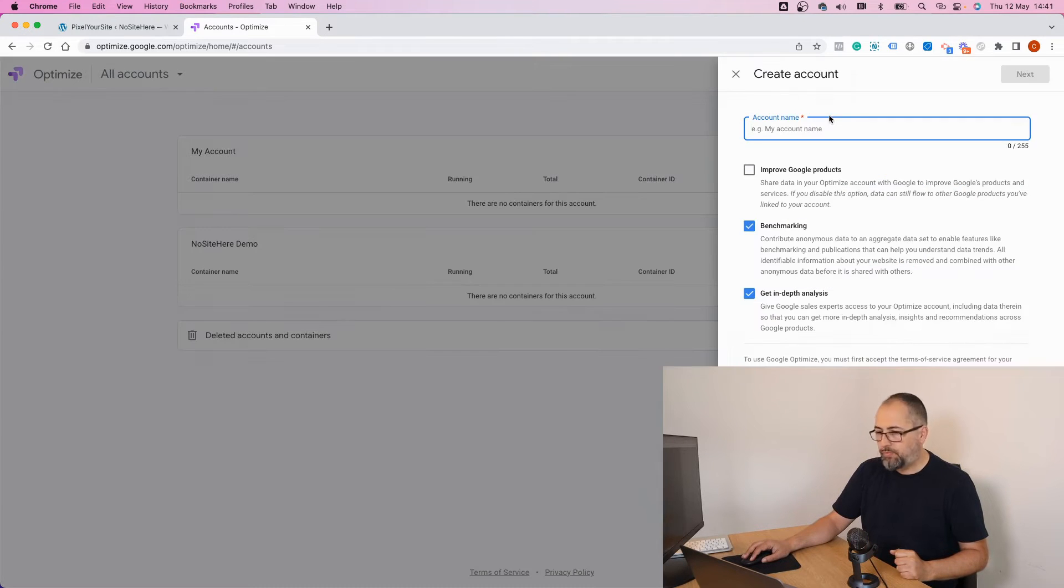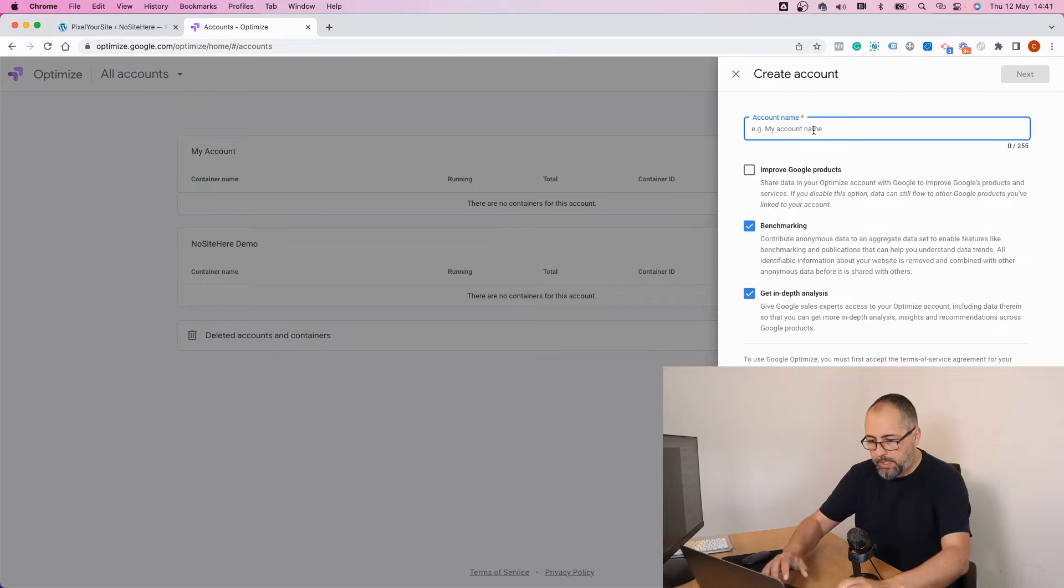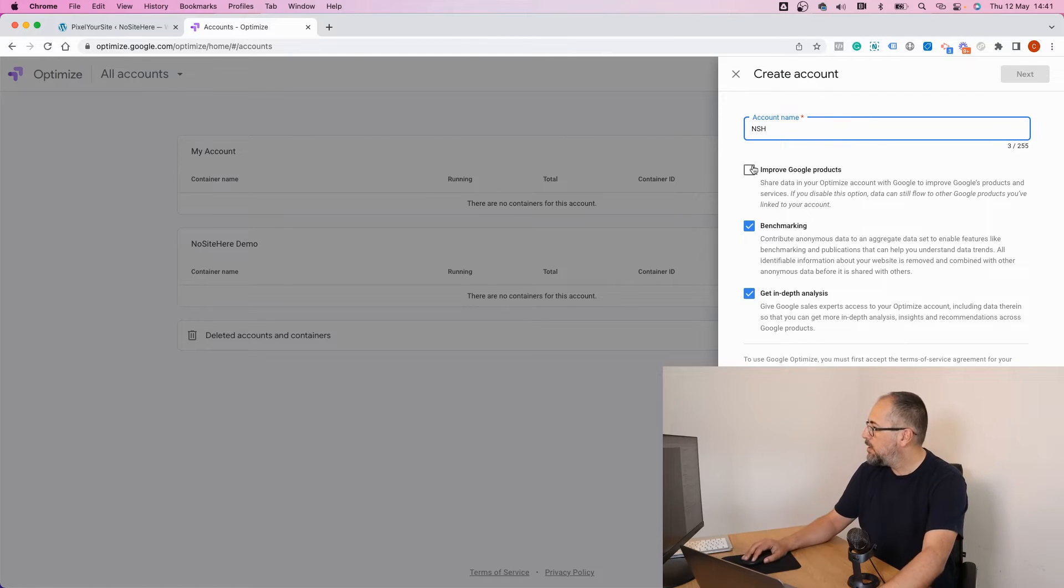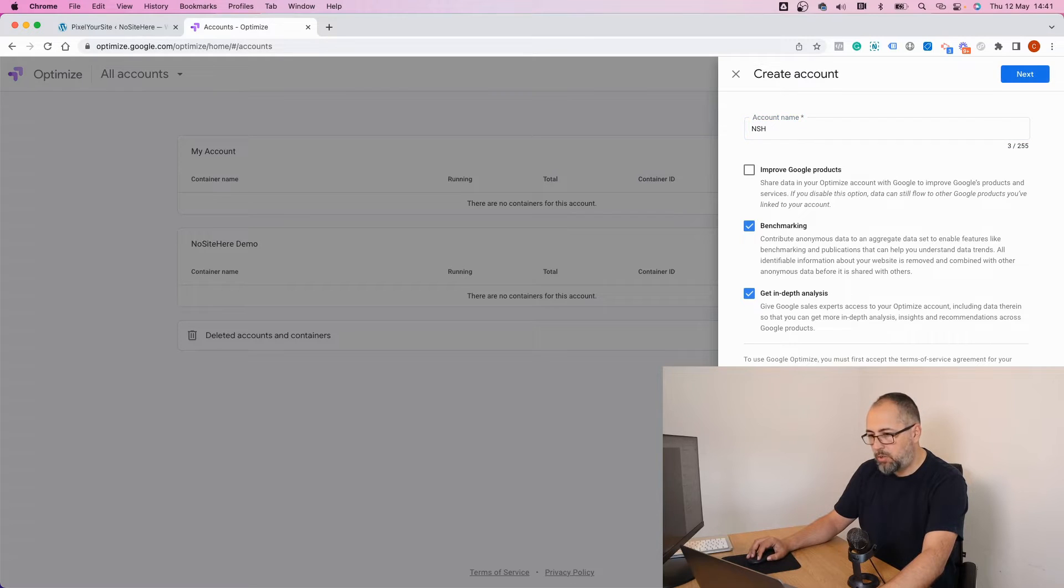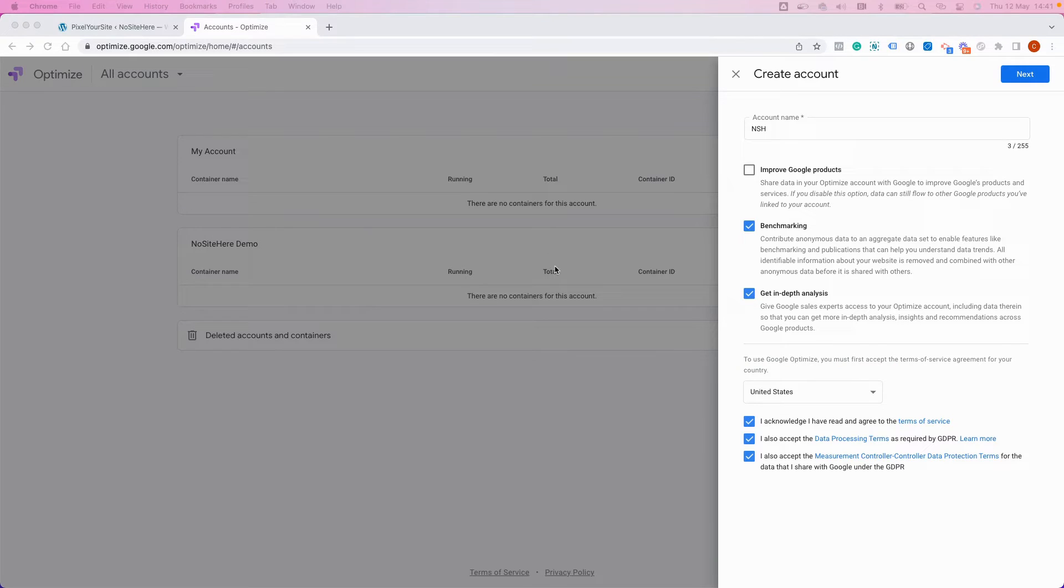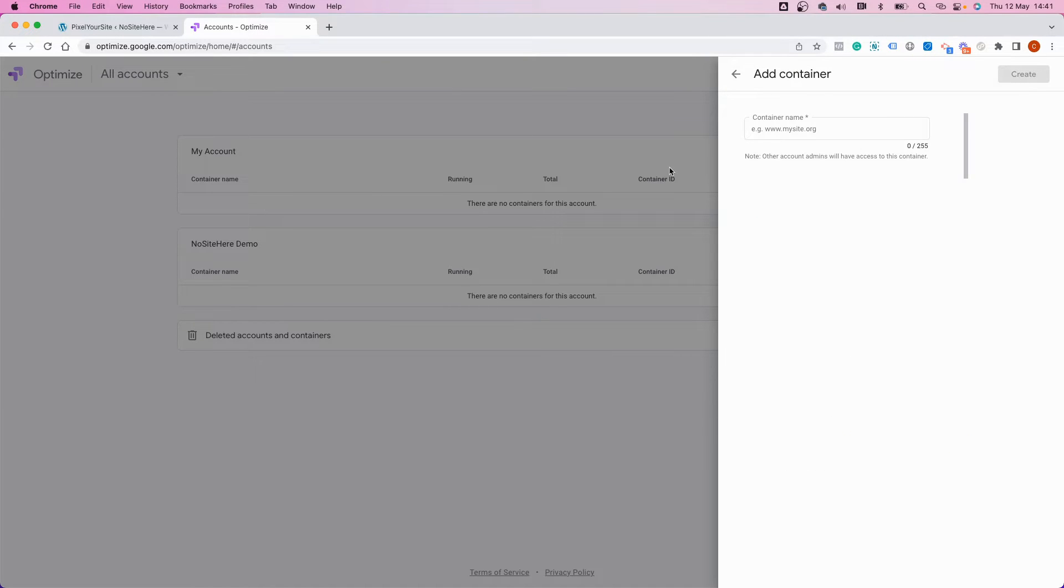Give it a name. Okay, agree to all the stuff. Let me... okay, so I checked all these boxes. Click next, give this container a name.